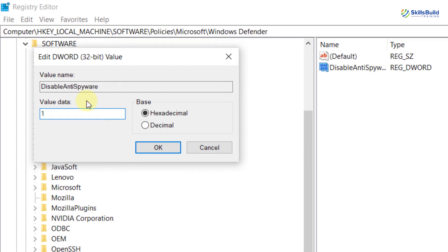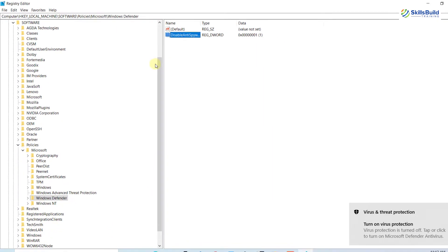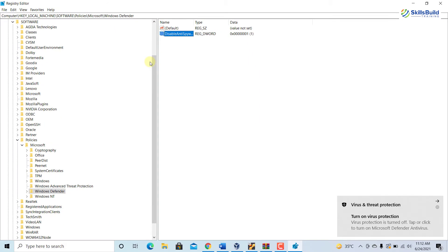Finally, restart your system for the changes to take place. After restarting, the Microsoft Windows Defender will be disabled successfully. If anytime you want to enable the Windows Defender again, you need to open the Registry Editor.